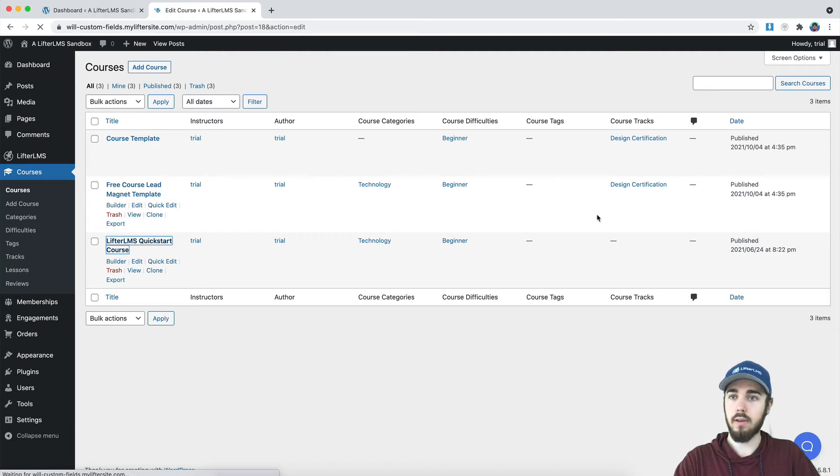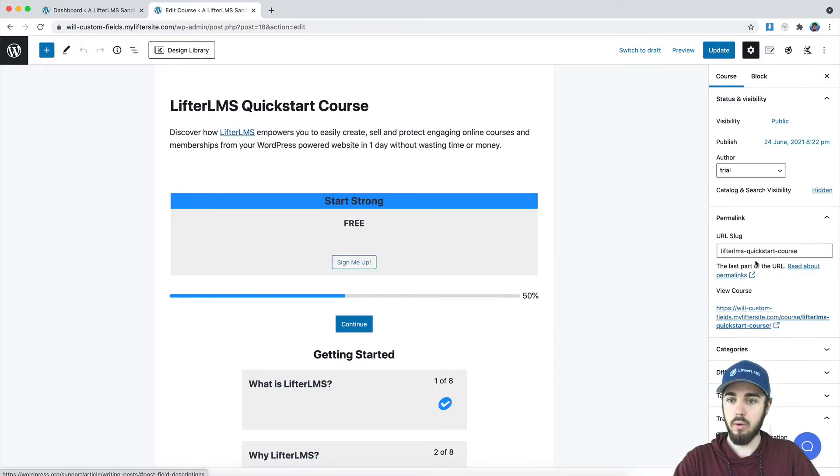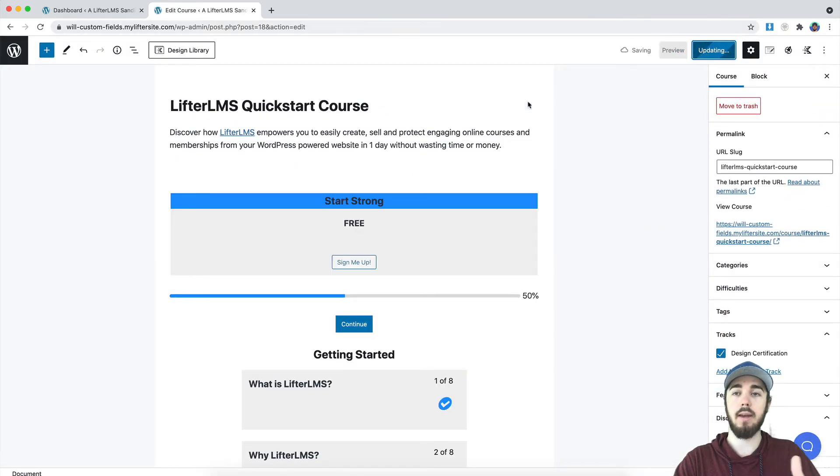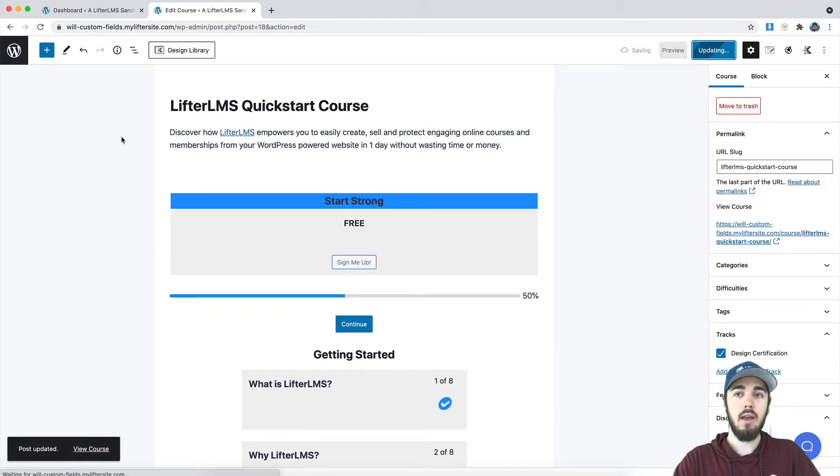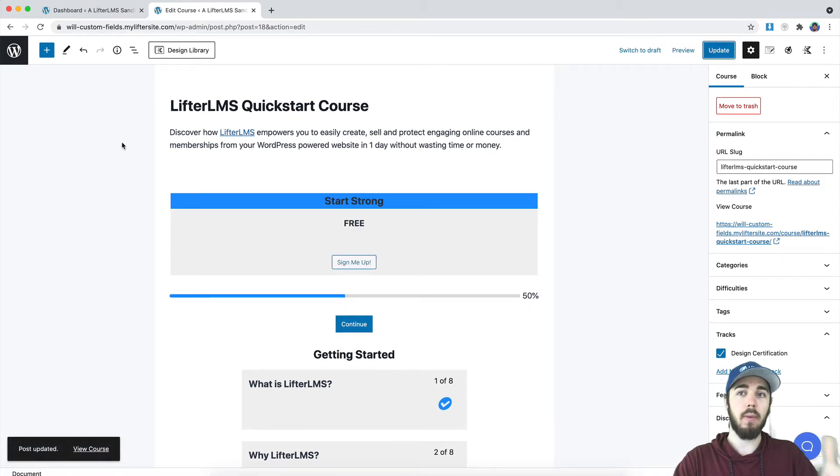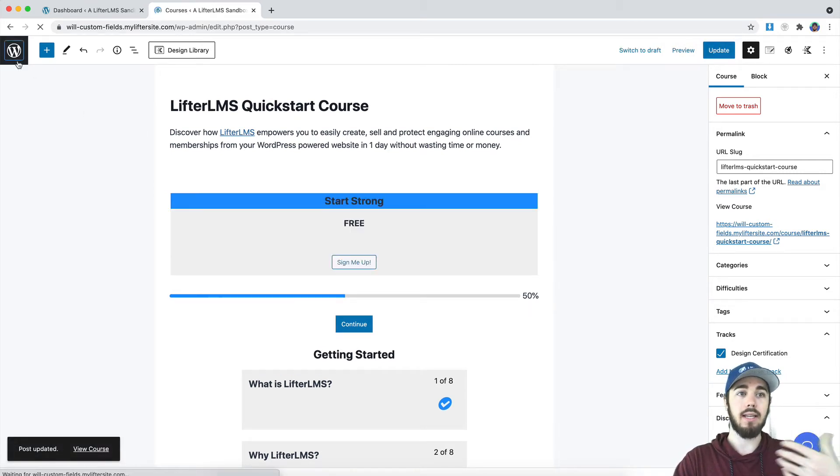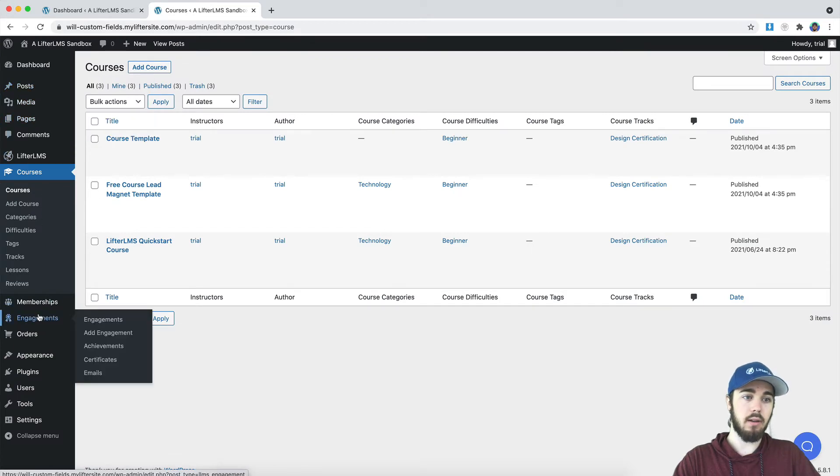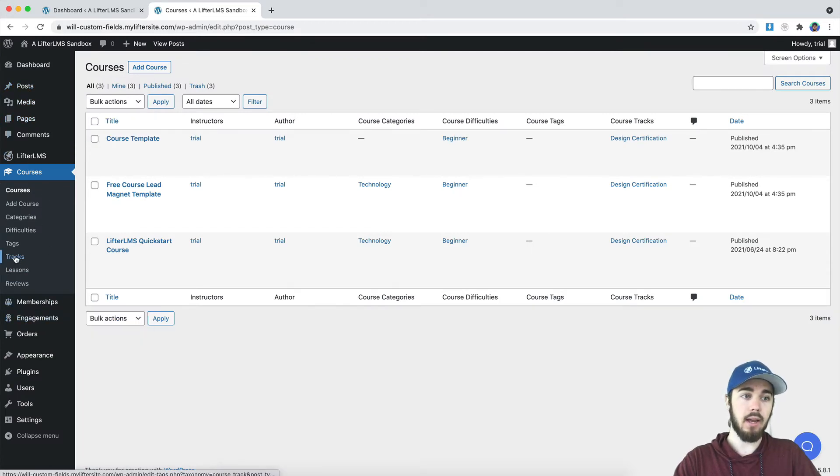And my last course here, we will add it to the track and then click update. So now that I have three courses added to my course track, I can trigger engagements based on completion of that course track.